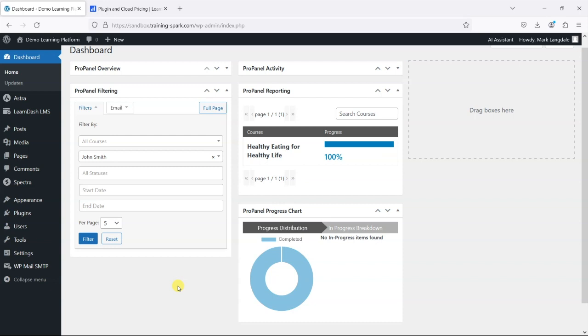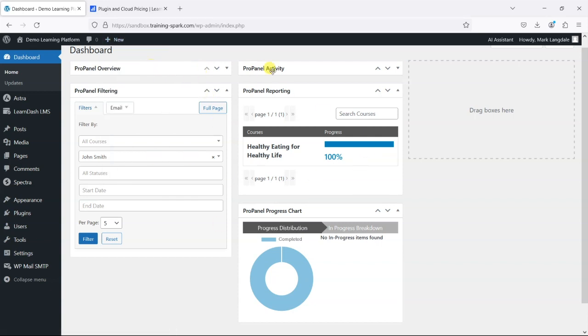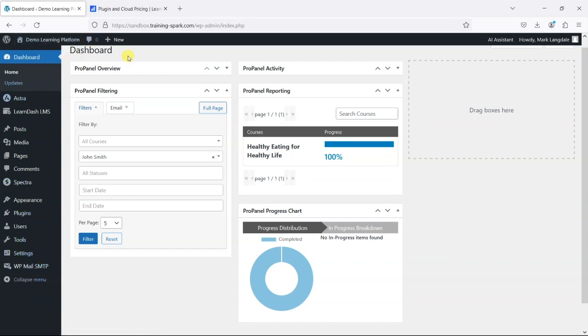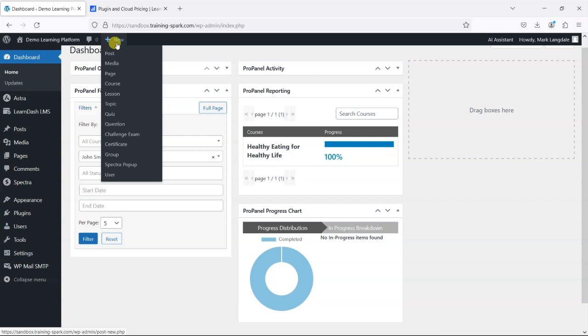So that's your basic overview of how that appears, what LearnDash ProPanel does. I'll just quickly show you that you can also have these in a front-end setting so we're obviously viewing this in the WordPress dashboard and not everyone wants people seeing that, you might want to have a front-end view of this so what you can do is head to new and create a page.